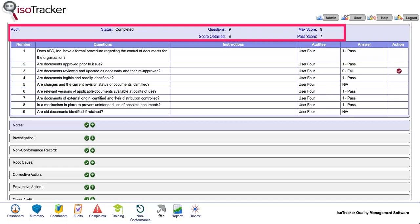The pass score is adjusted for any questions answered NA or not applicable. The score obtained is listed here.